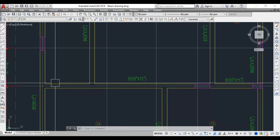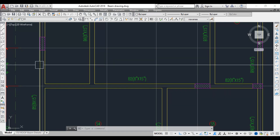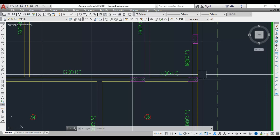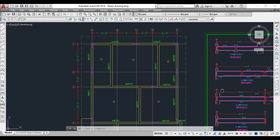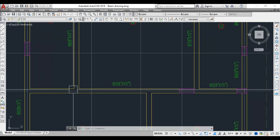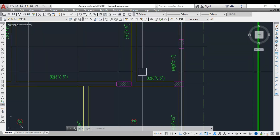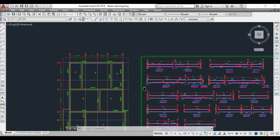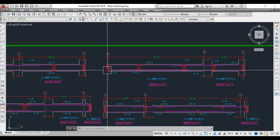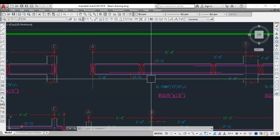For Beam 2, there are three supports: Beam 5 acts as one support with no column there, and there are two column supports. Beam 2 is also a primary beam, with Beam 6 and Beam 7 resting on it as secondary beams. In the longitudinal section, Beam 5 provides the support on one end, followed by a column support, then another column support at the other end.